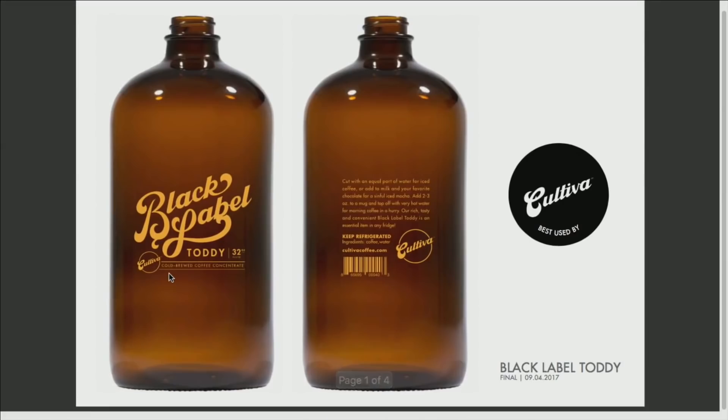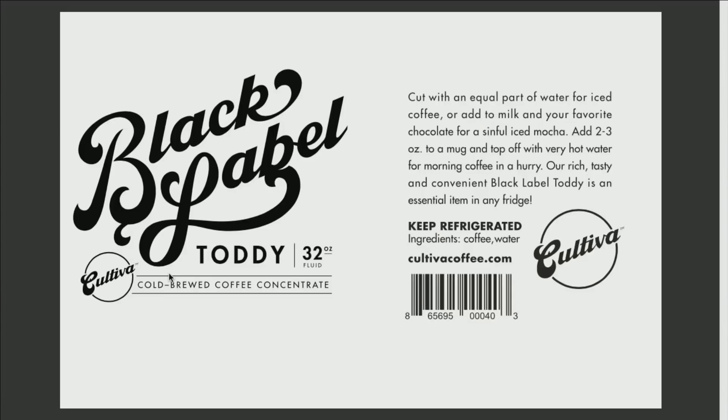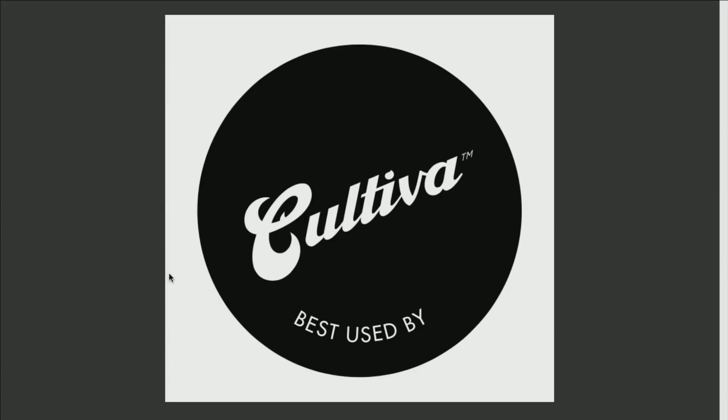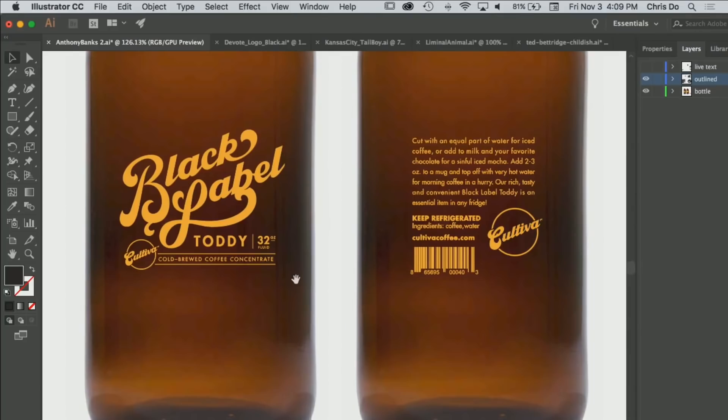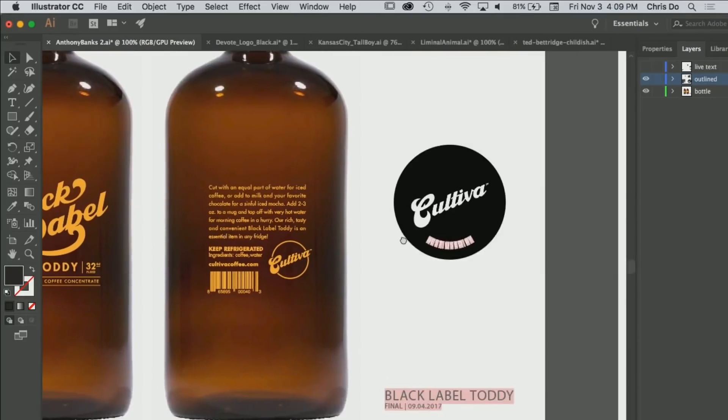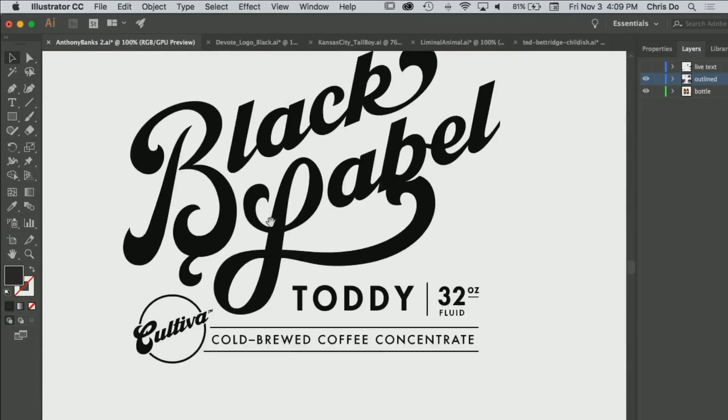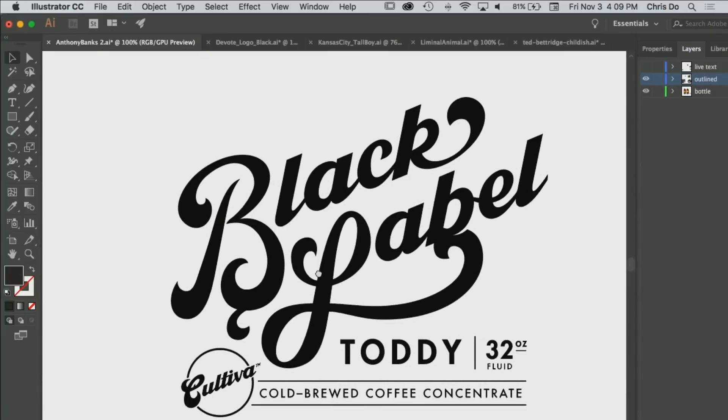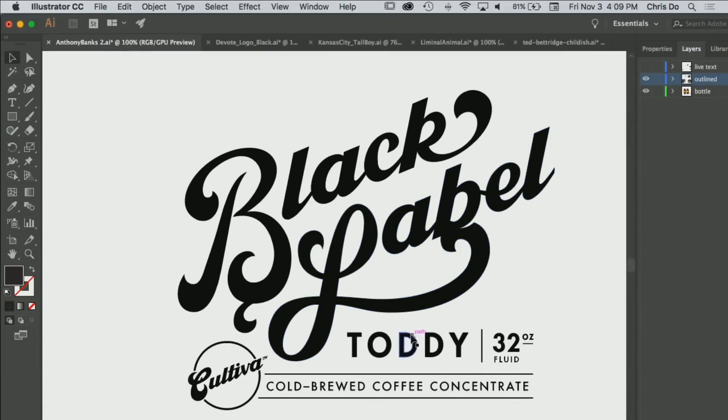On this episode we're gonna take a look at Anthony Banks's submission for the Logo Critique. He does something that I'm a big fan of. He did a hand letter script typeface. I'm going to show you how laying out some guides in Illustrator can really tighten it up and give it that extra level of polish.